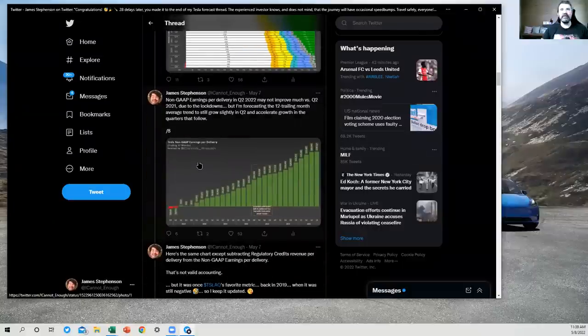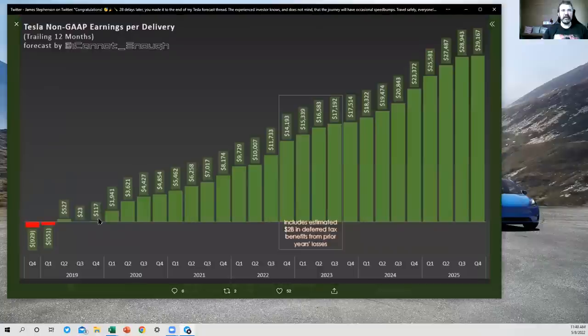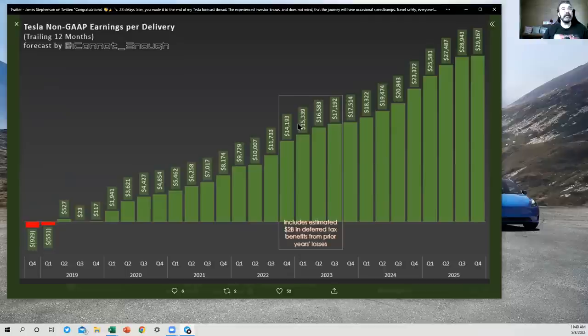Next, we have our non-GAAP earnings per delivery. This is a good thing to look at just to see how is this trending? Is Tesla getting more profitable as time goes by? And yes, they are.